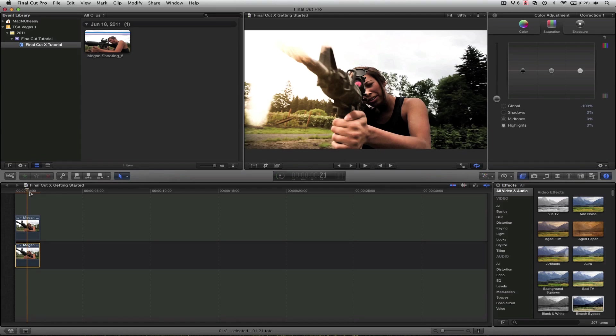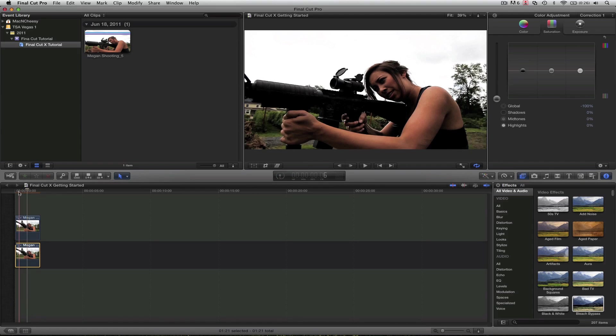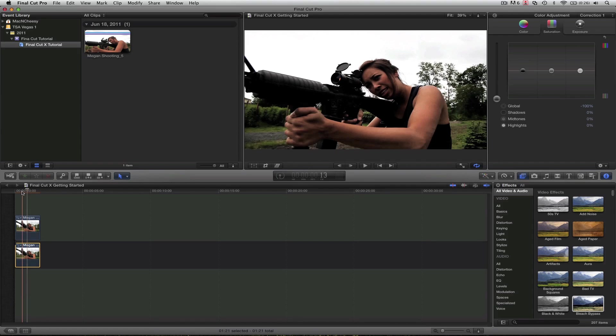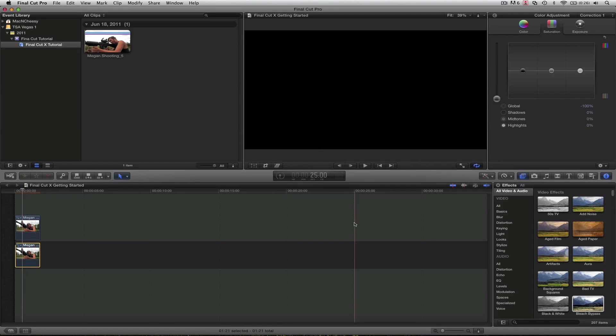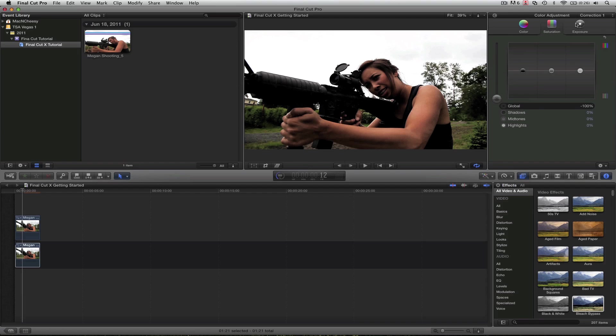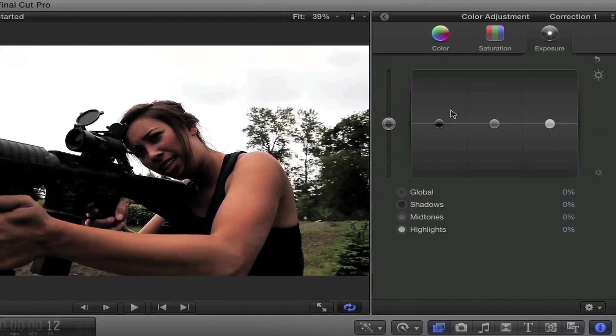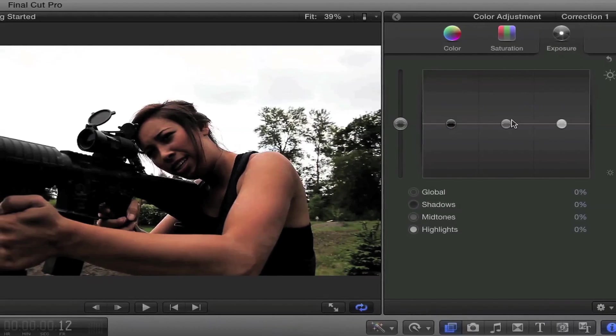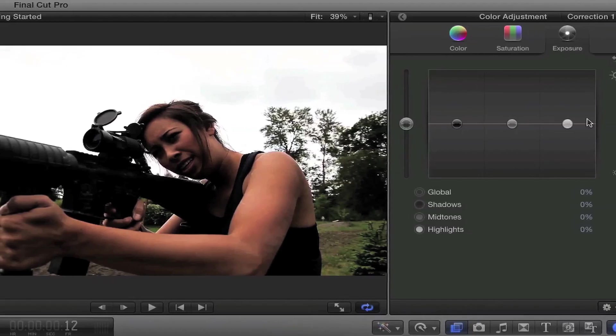And again, we can still continue to scrub through and just see how it's looking. Now, this right here is a little too dark. You can barely make out the gun and the shadows are blending. So we're going to come back to exposure. And this is our blacks, our mid-tones, and our whites.